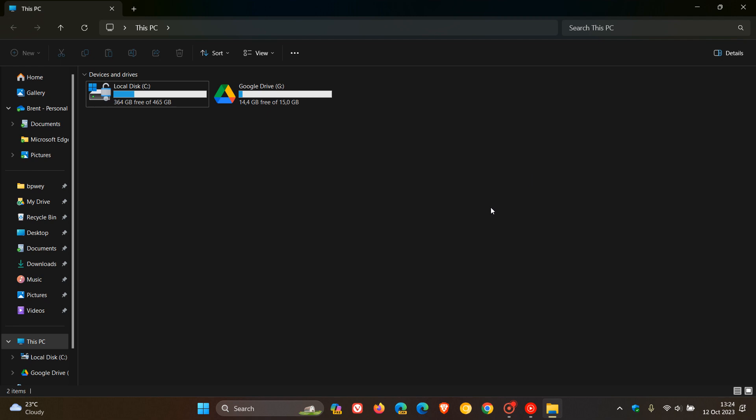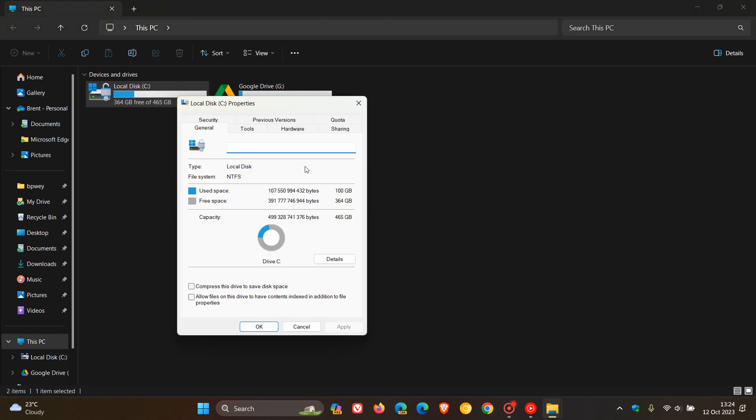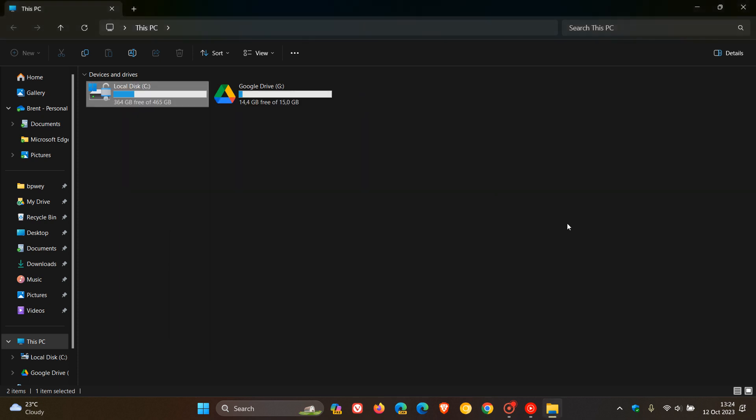Then something else that users wanted Microsoft to bring was a dark theme and dark mode support to the properties window, which you can see has not been rolled out. As you can see, I've got dark mode enabled and we still get the legacy light theme. So that remains unchanged.